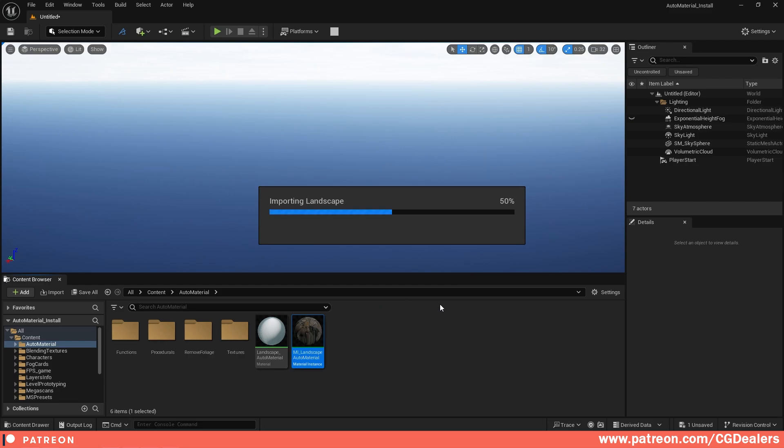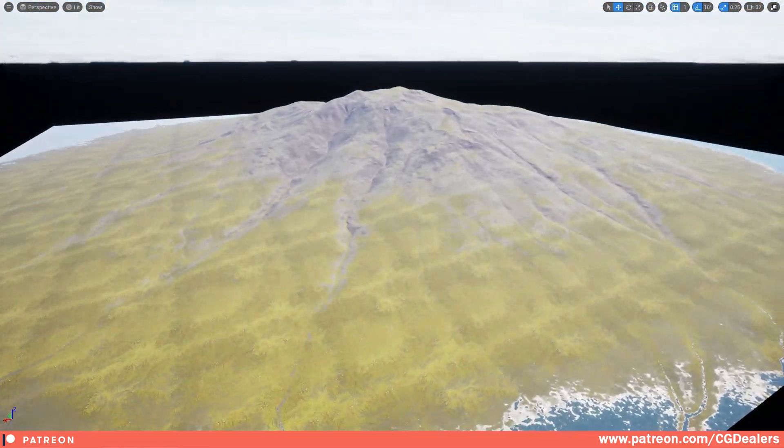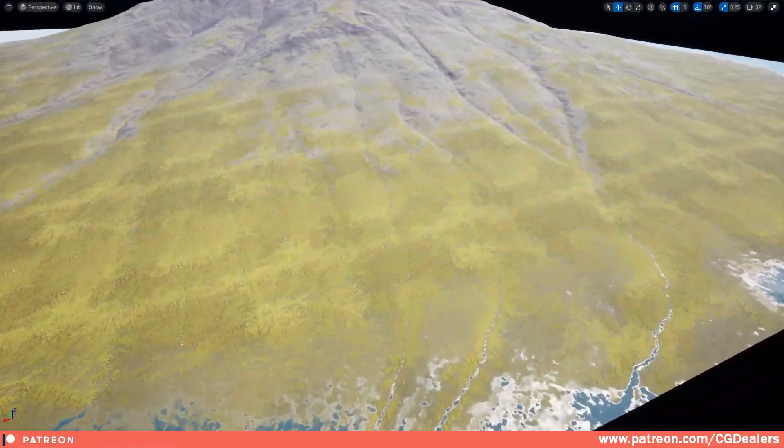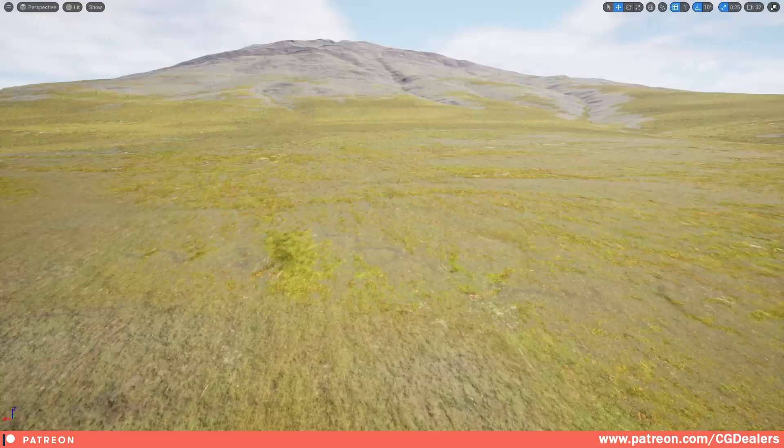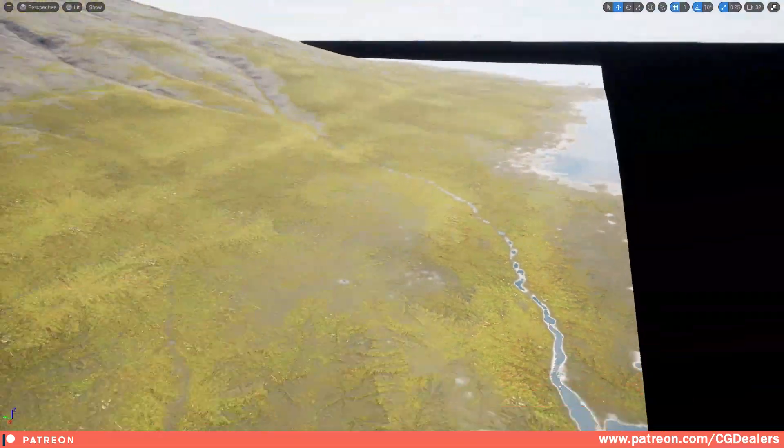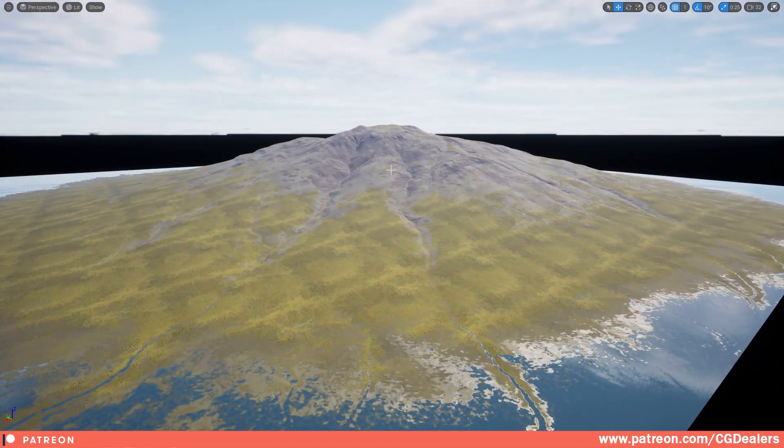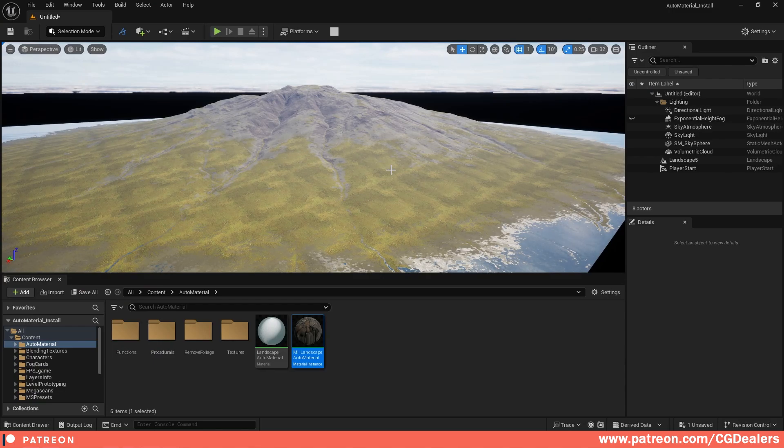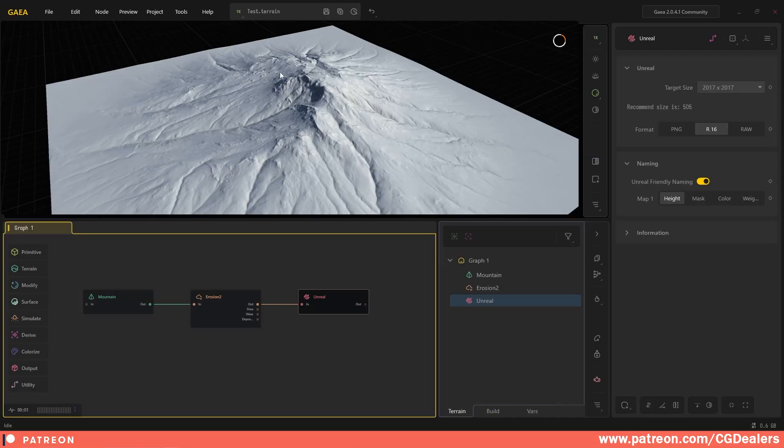Now let's deep dive into the video. With just a few clicks I already have a landscape inside Unreal Engine and I have my auto material assigned to it, straight forward. But that's not the cool thing right now. The cool thing is how Gaia and Unreal Engine are working together.